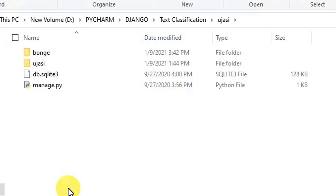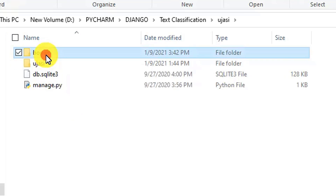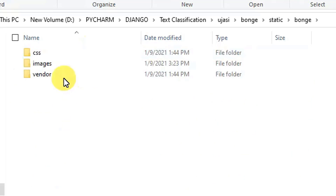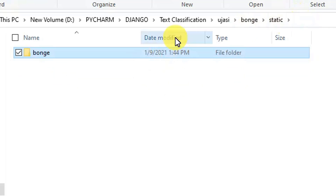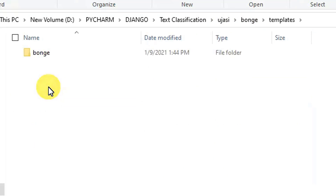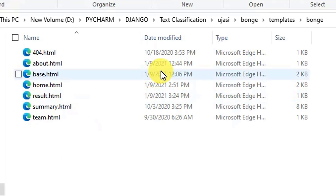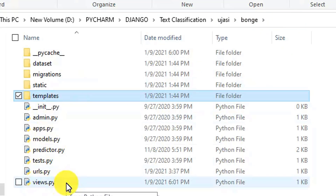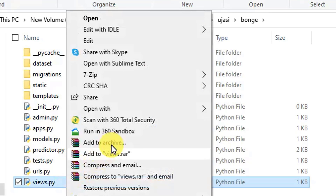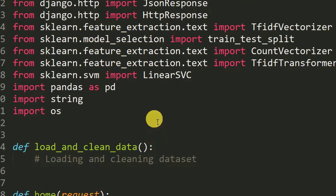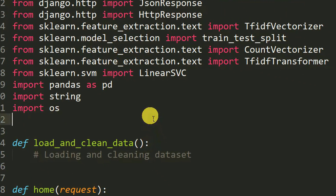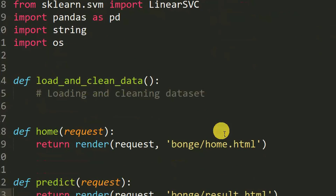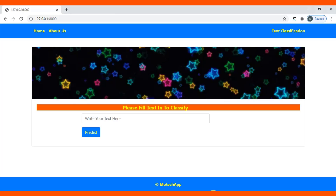This is a Django app named 'bonge'. In the app there is a static folder where I have stored my images and CSS files. There are templates where I have stored my HTML pages. There is views.py which we are going to deal with. I'm going to open it using Sublime Text editor.